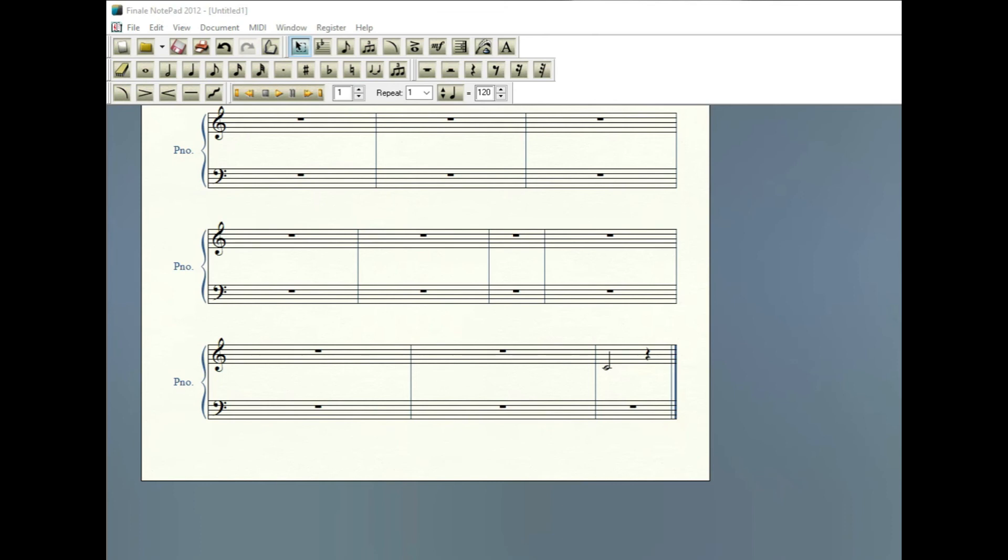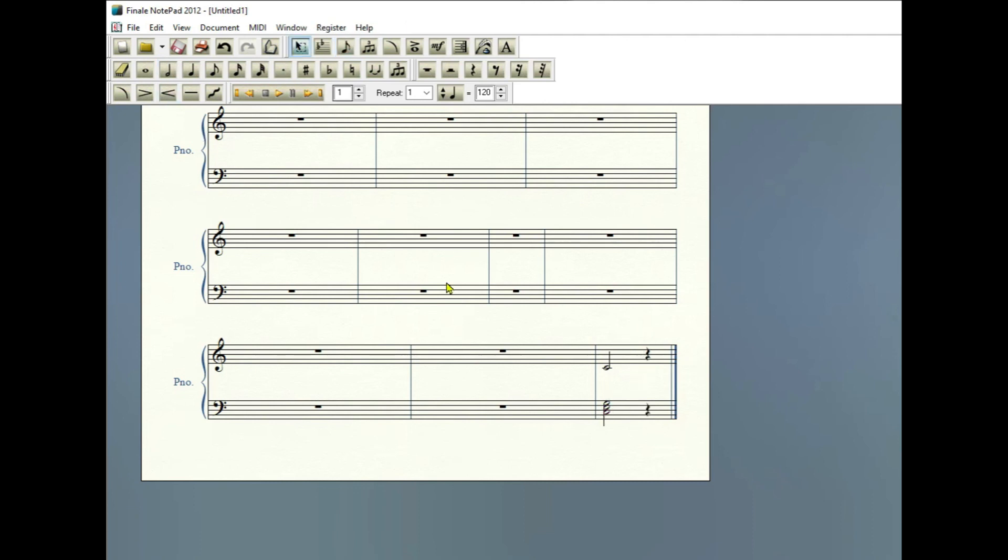In the very last measure of Blow the Man Down, when you're using Finale, you'll just add half notes. Notice I added a half note middle C here. And it's okay to allow for these quarter rests to be in place here and here.